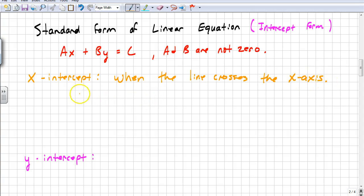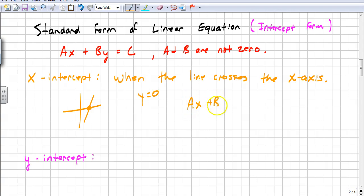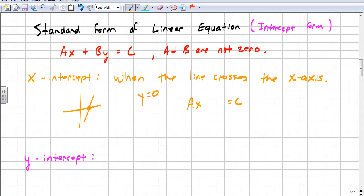If you look at a graph and your line crosses the x-axis, you might not know what x is, but you know what y is for sure. Anytime you have an x-intercept, y is always equal to zero. So in intercept form, if y equals zero, you can immediately cancel out that term and you're left with ax equals c, making it easy to solve for x. We use intercept form because we can locate our intercepts and graph our line quickly with those two points.